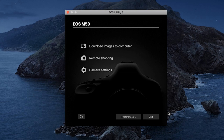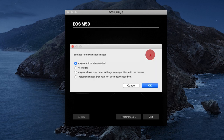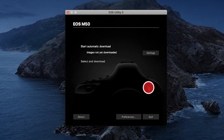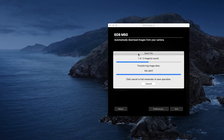Back in the EOS Utility menu, click on Download Images to Computer. You'll have an option to Start Automatic Download or Select and Download. If you're going to select Start Automatic Download, make sure to click Settings first. Review your options and then make a selection. Click OK. You can now click Start Automatic Download. Depending on the number of photos and videos, the download may take a few minutes.